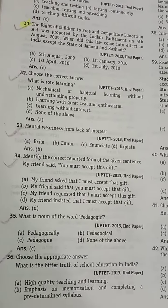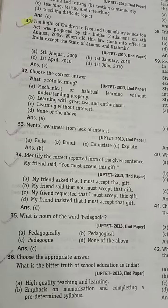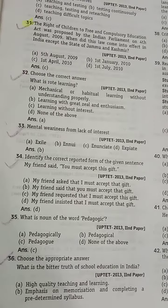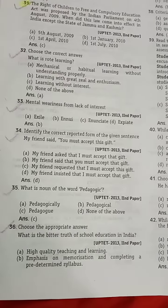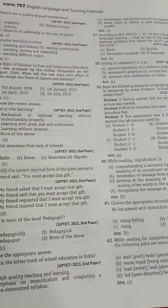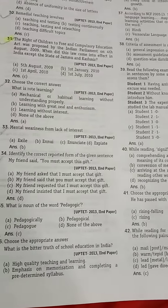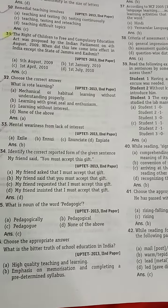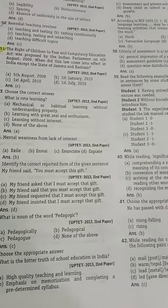Choose the appropriate answer: what is the bitter truth of school education in India? This is also from the second paper and the answer is D: emphasis on memorization and completing of pre-determined syllabi.